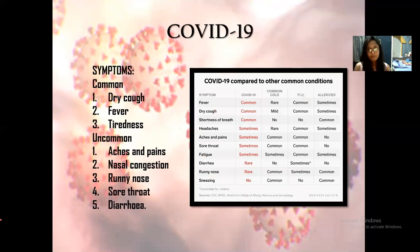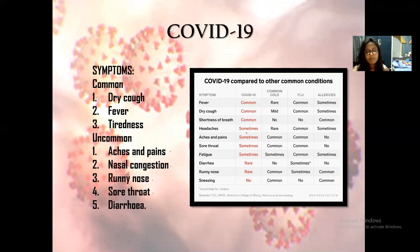The common symptoms of the disease include dry cough, fever, and tiredness, and in worse stages, pneumonia. Some people may also suffer from uncommon symptoms such as aches, nasal congestion, diarrhea, and others. The disease is often mistaken with rhinitis and flu.